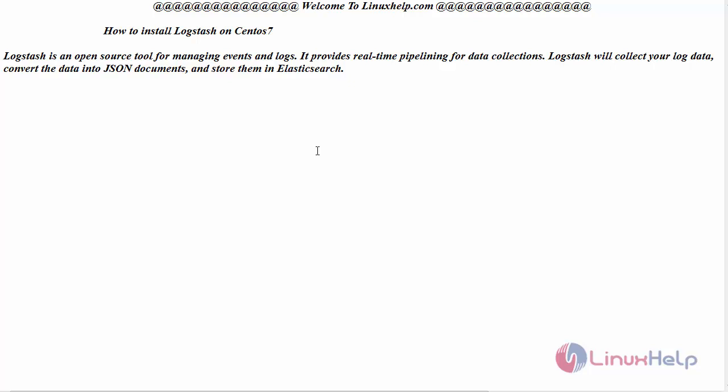Hello everyone, welcome to linuxhelp.com. Today we are going to see how to install Logstash on CentOS 7.4.